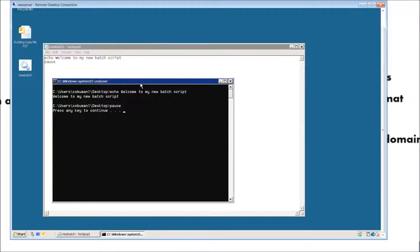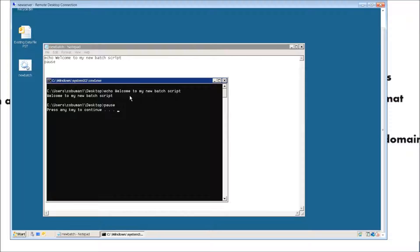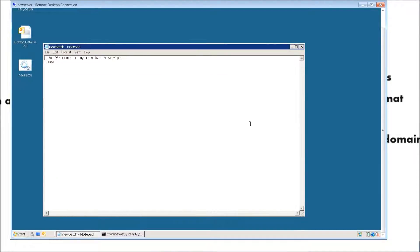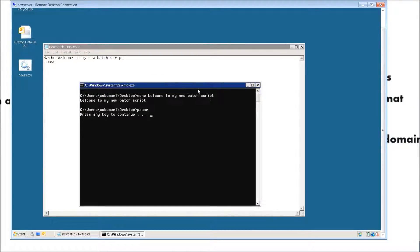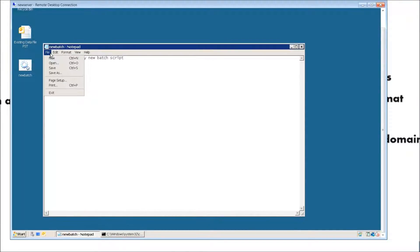And there it is. As you can see, our simple batch script so far all it does is provide a greeting. It says 'Welcome to my new batch script.' It repeated it twice because we typed in 'echo'. But in order to remove that, we're going to type in '@echo'. That's going to remove the part where it says 'C:\Users\KoboMan1\Desktop' and then 'echo'. It's just a personal preference if you want your batch script to look neat.